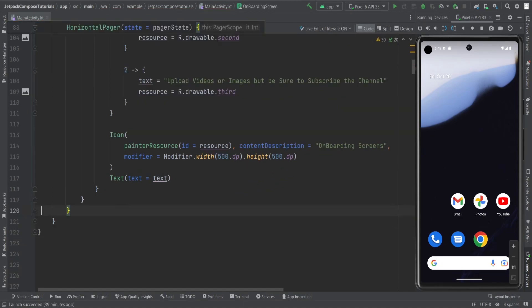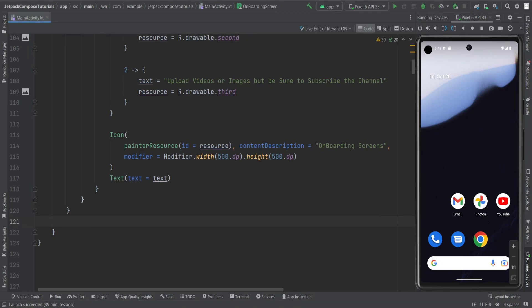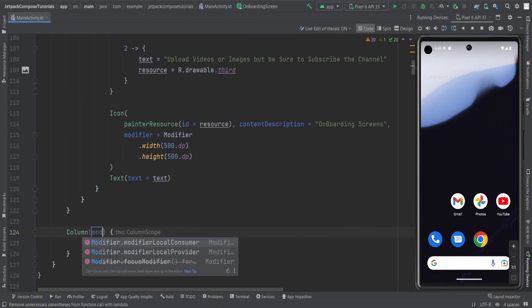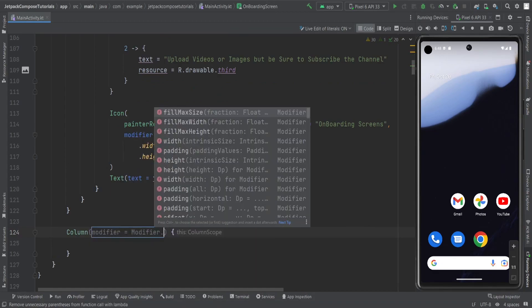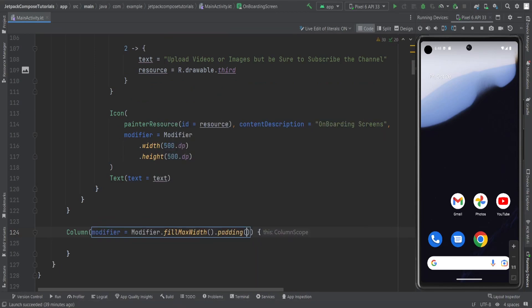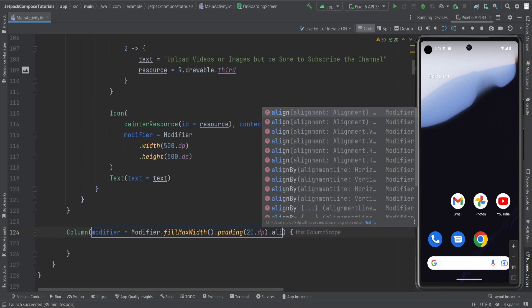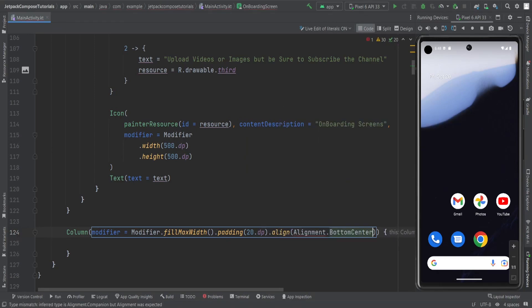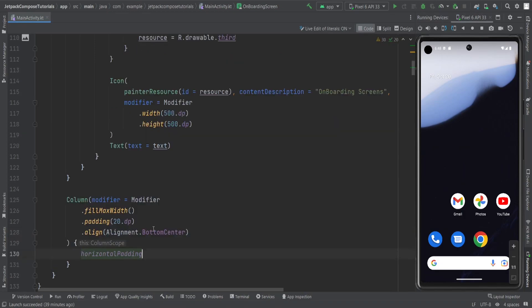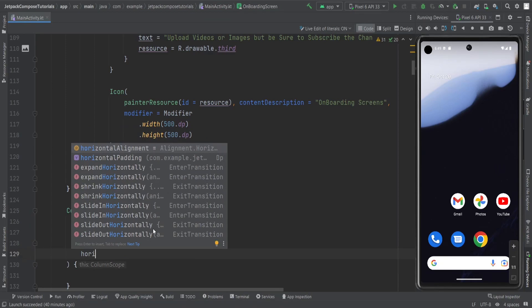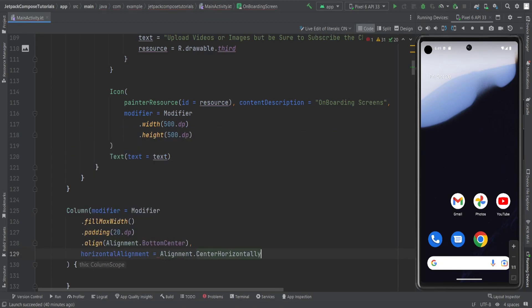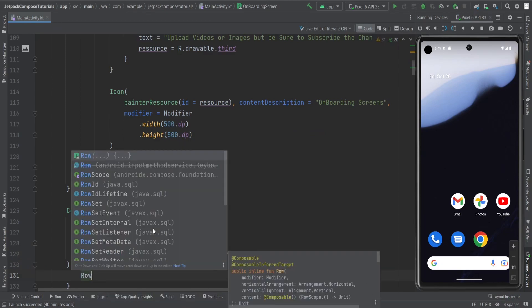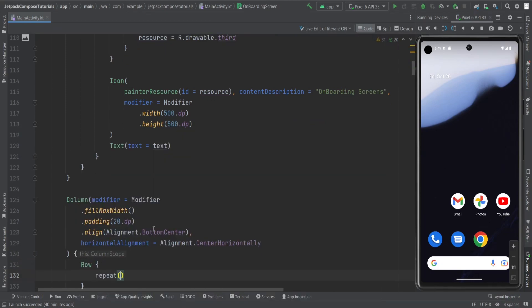After the HorizontalPager, I am going to create a custom indicator using a Column with modifier fillMaxWidth, padding of 20dp, and alignment set to BottomCenter, with horizontal alignment as Alignment.CenterHorizontally. Inside this, I am going to create a Row and repeat it three times.